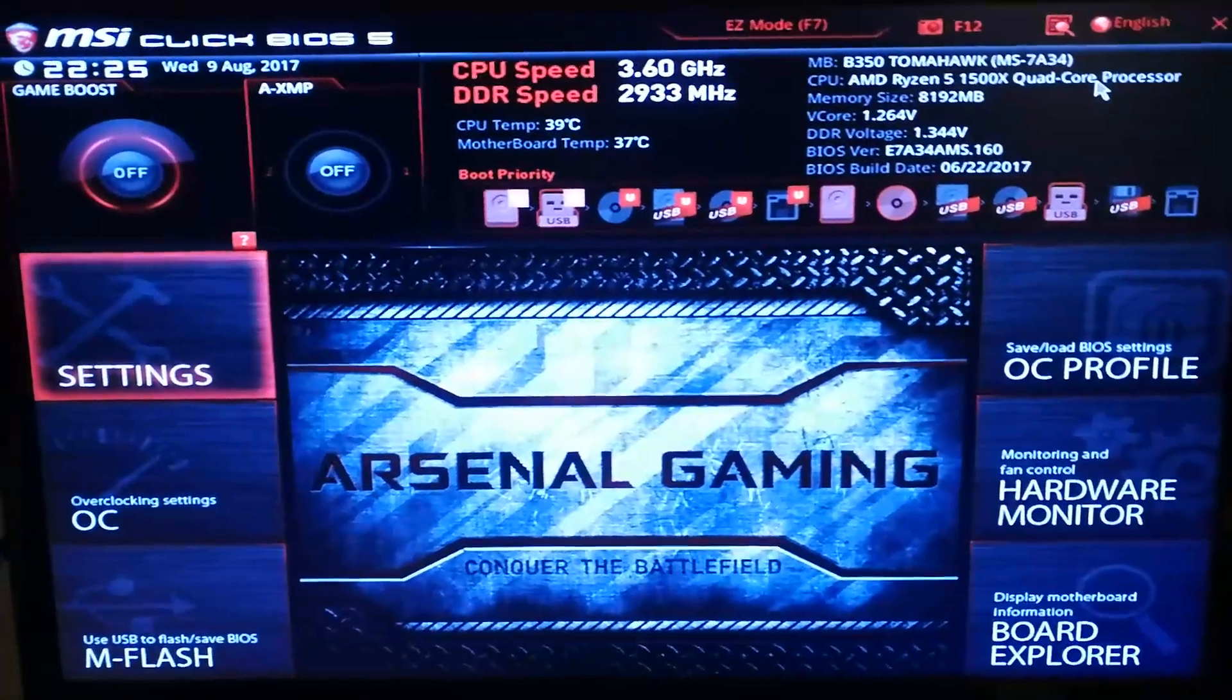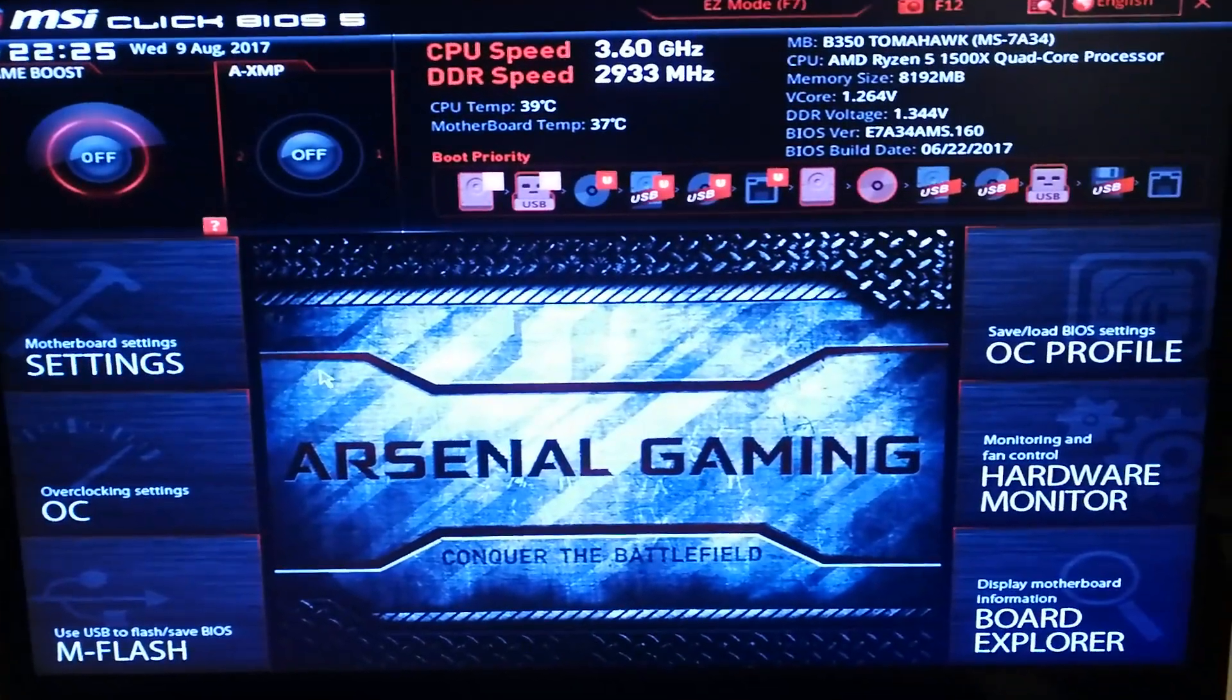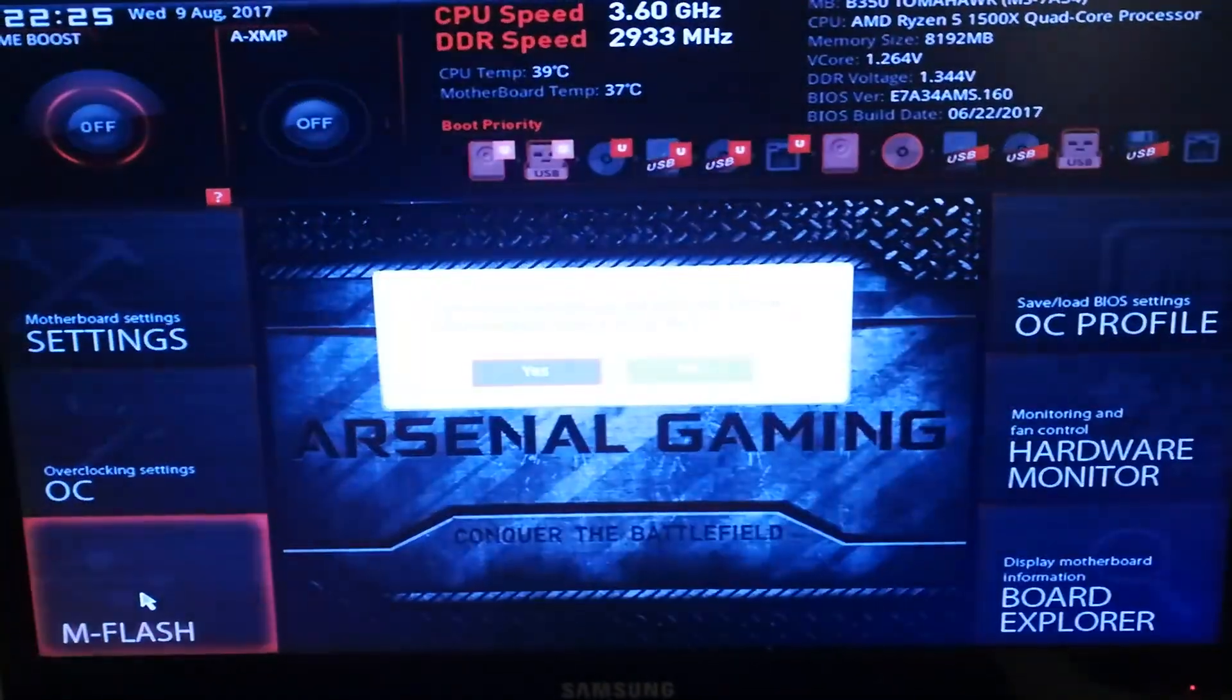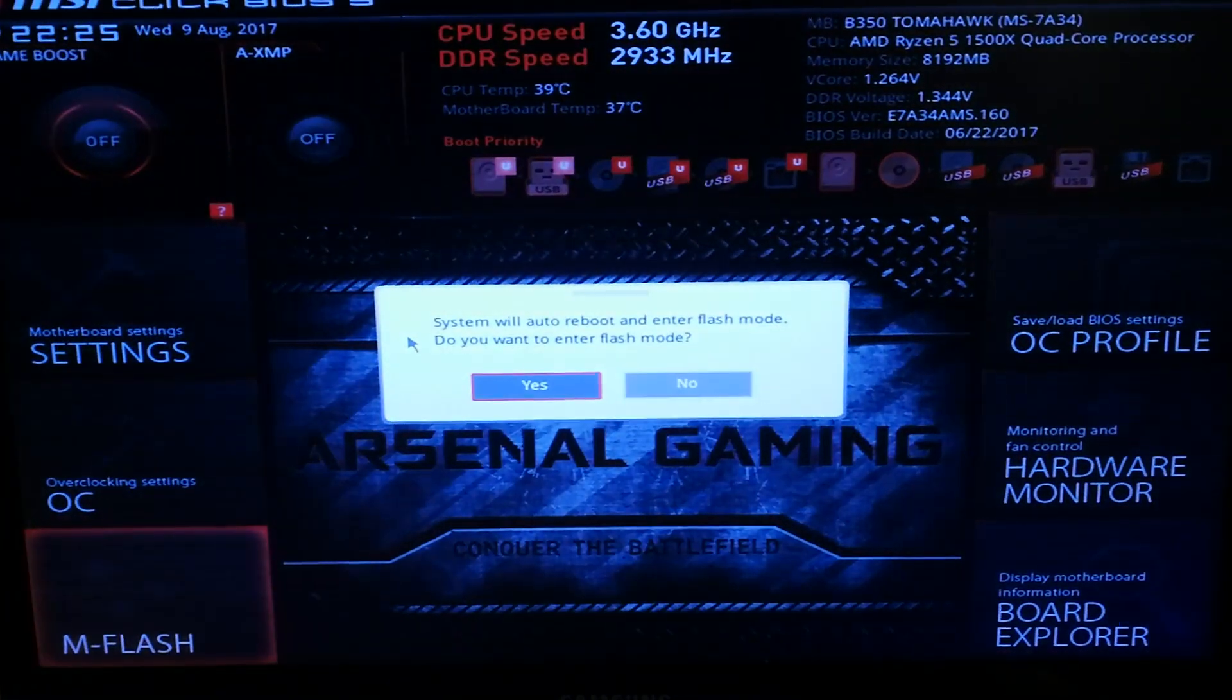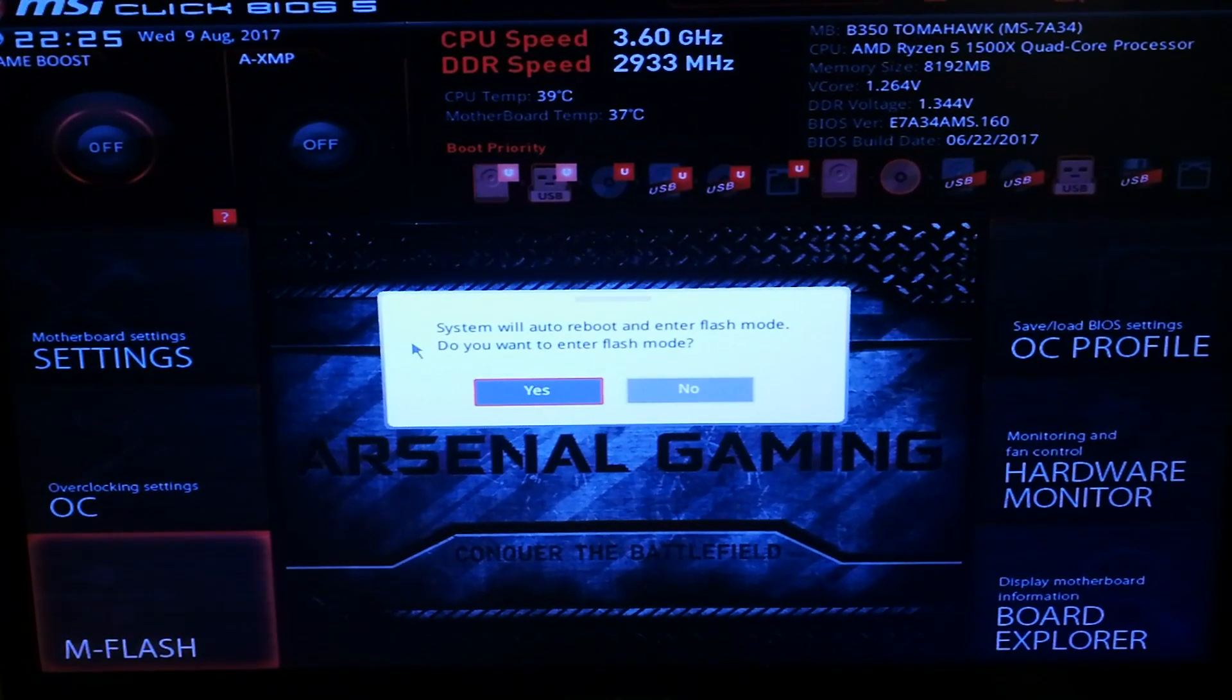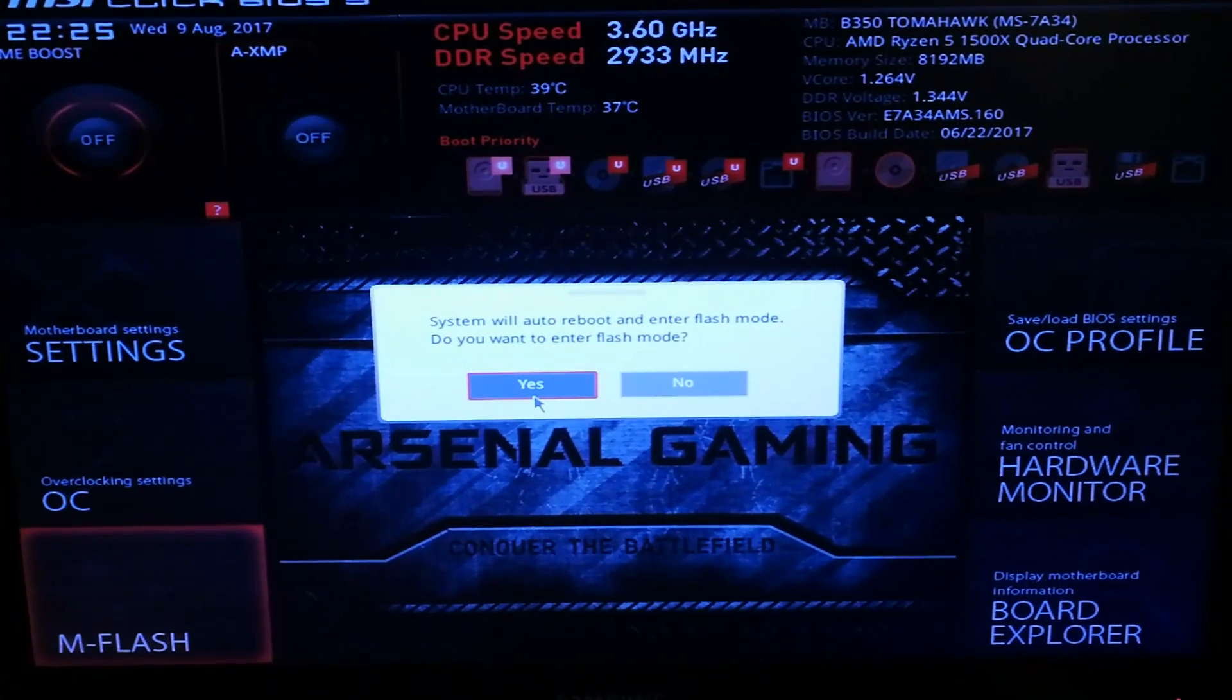After you get into BIOS, find where to enter flash mode. On my motherboard it's called M flash. After that, it will restart a few times till it enters the flash mode.